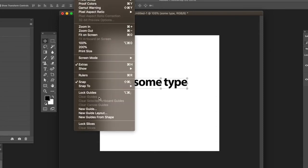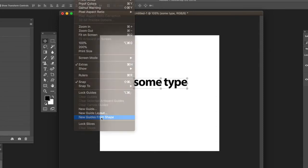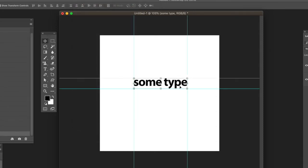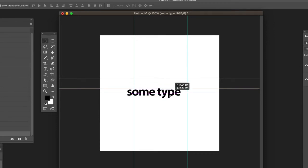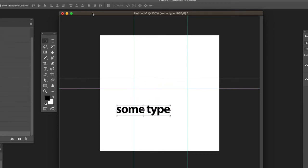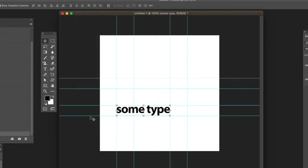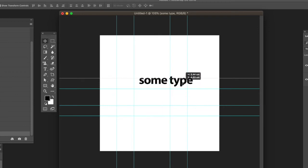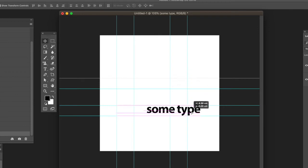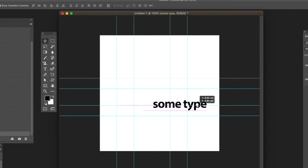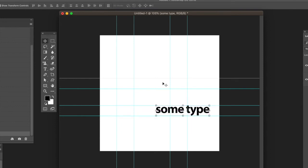You can move the type, and then again, View menu and create new guides from that shape. You can move around and you can see it just snaps to it as you move around.